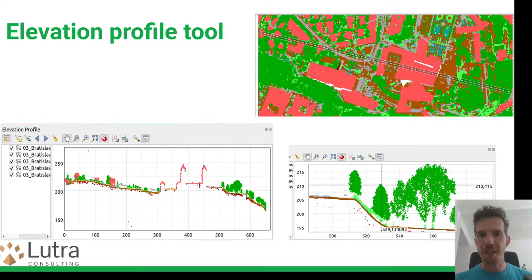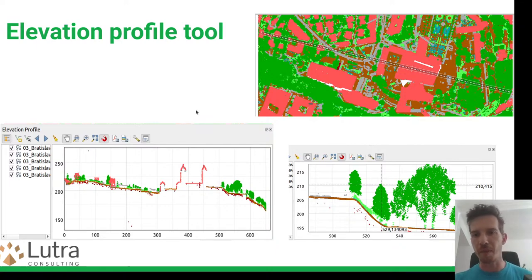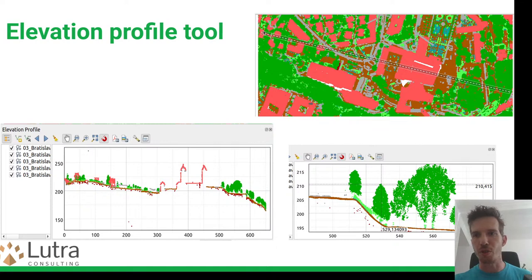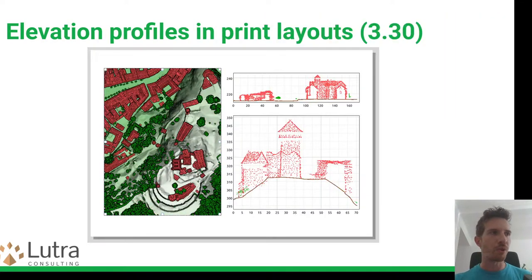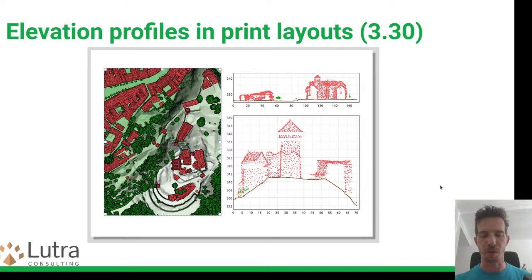For any analyst, the elevation profile tool is very important — point clouds are supported in it alongside raster digital elevation models. You just draw a line and can easily see what's going on. More recently, elevation profiles are also supported in print layouts, so you can create a page with one or more elevation profiles, with configuration of colors, text style, and so on.